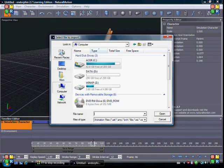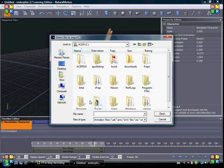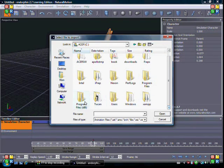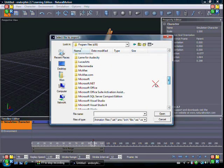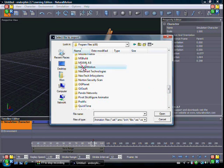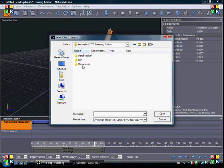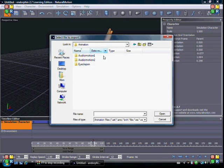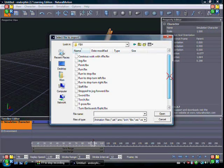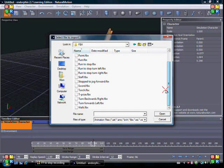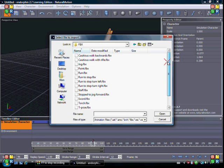What you want to do: go to your C drive, Program Files x86 or whatever you have, find Natural Motion, then Endorphin, then Resources, then Animation. In there you'll find animations like audio motion 1 FPX, a whole bunch of runs, walks, and all that kind of stuff.